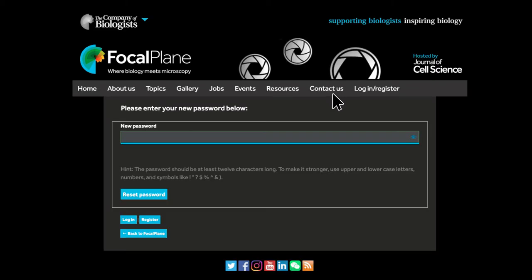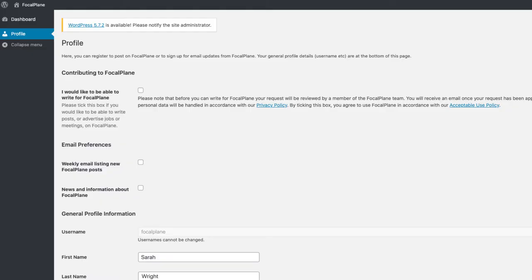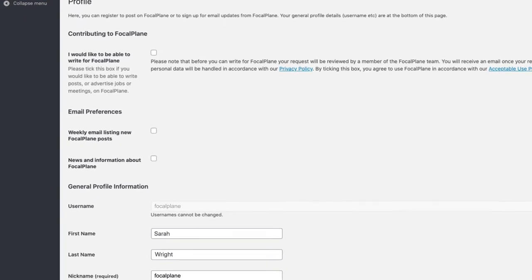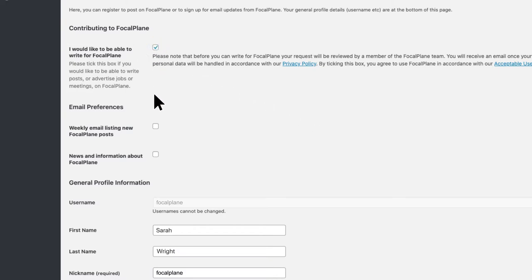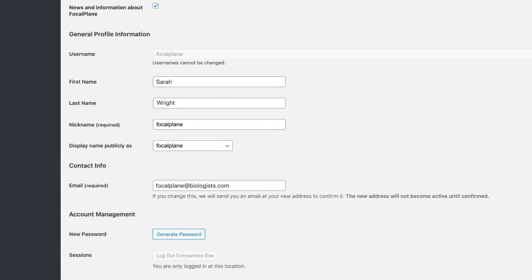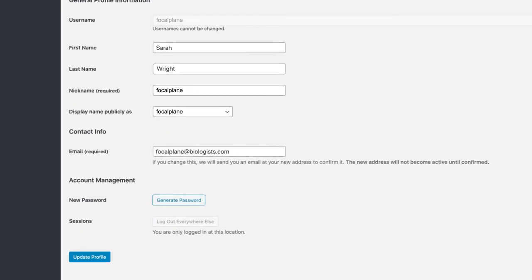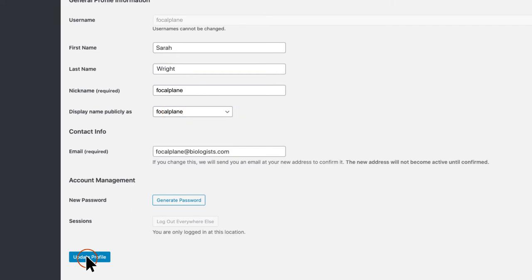Back in Focal Plane, you will be asked to create a password. Click on reset password and you will be taken to your profile settings. If you want to contribute to the site in any way, be sure to click the button that says 'I would like to be able to write for Focal Plane.' To get email updates about the latest content on Focal Plane, click on the two boxes under email preferences. You can come back and change these at any time. You will be able to choose what name is displayed on the site on this dropdown. And that's it — you are now a registered member of the Focal Plane community.